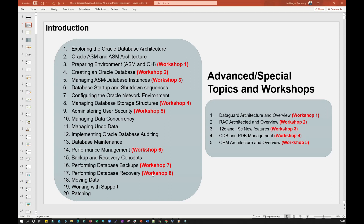Database maintenance is a regular activity performed every week — gathering schema stats, table stats, optimizer tasks, applying patches, bouncing your database and application to keep the database in healthy condition. Oracle releases quarterly patches in January, April, July, and October — security PSU, security patches, PSC patches — and we apply these as part of maintenance.